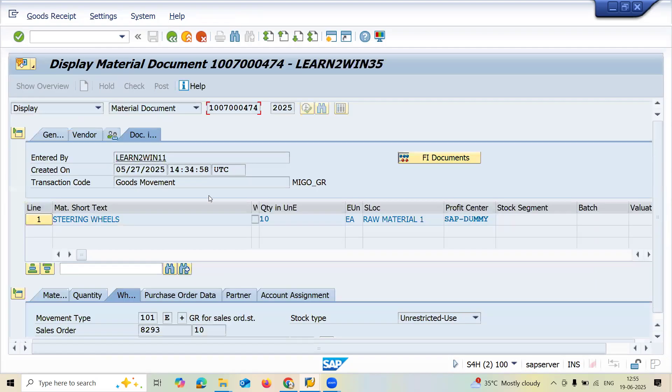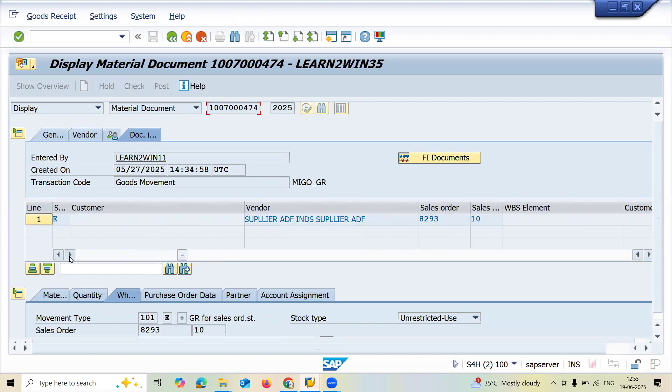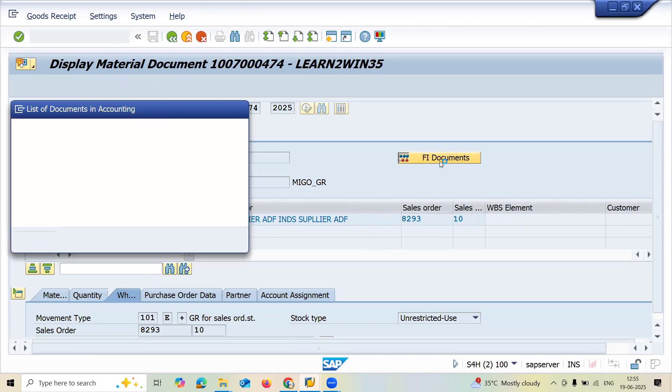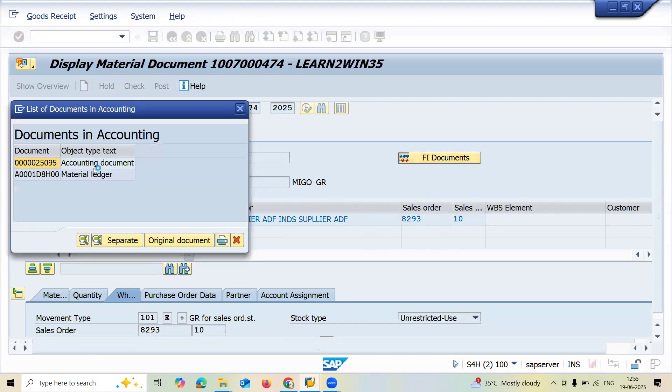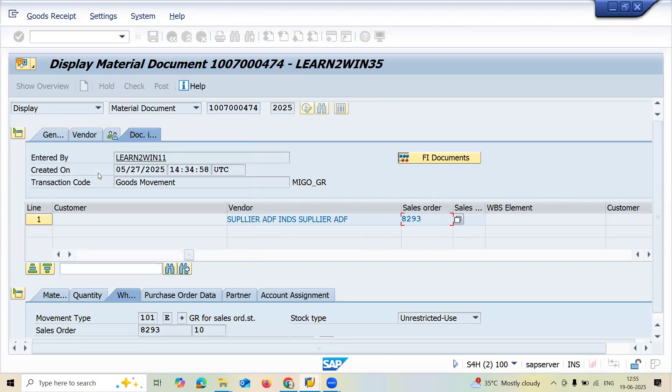It takes you to the MEGO transaction code display. Here you can find the purchase order, sales order, FI financial document, accounting document, and material ledger. Now come back.